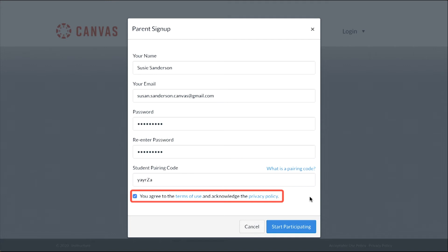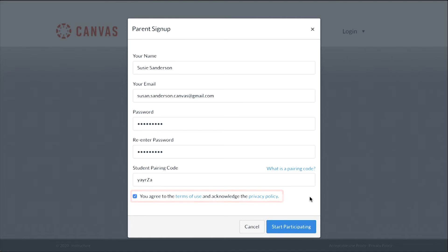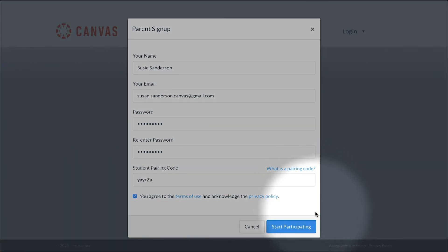Once you've entered this information, click the checkbox to indicate that you agree with the Canvas Terms of Use and Privacy Policies. Then click the Start Participating button.